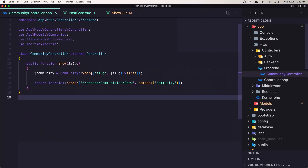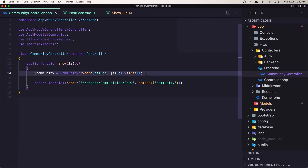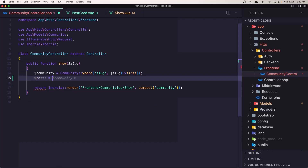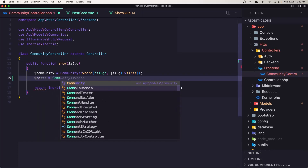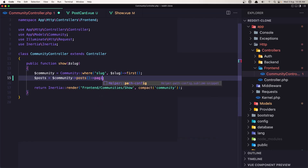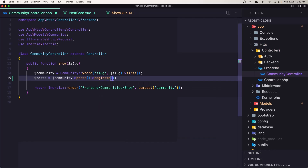Let's go into the community controller where we need to get all the posts belonging to this community. We can say dollar-sign posts equals dollar-sign community posts and paginate by 12, for example. Like this.